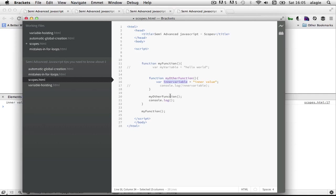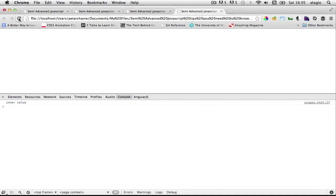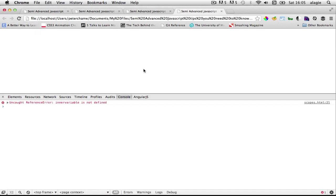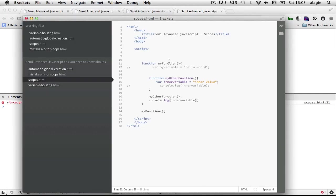So let's copy inner variable just trying to save time and save it. Now if we refresh we'll either see undefined or an error. You see it says inner variable is not defined because it does not exist outside of this function.